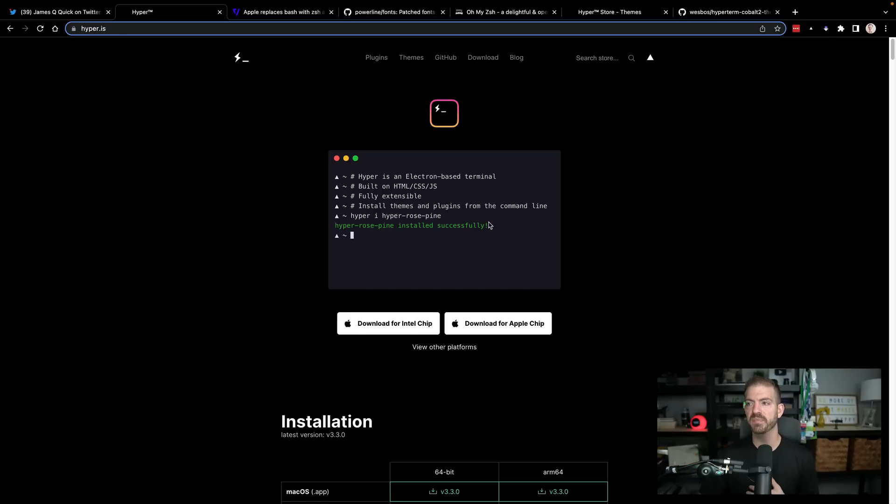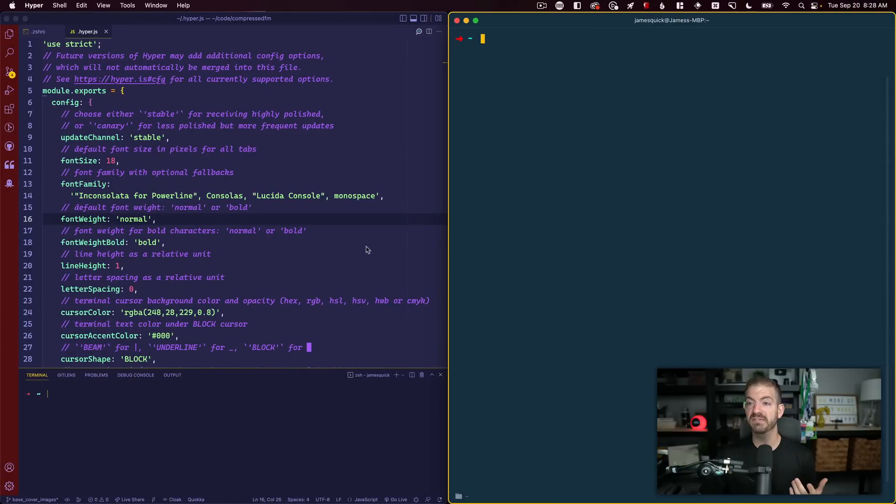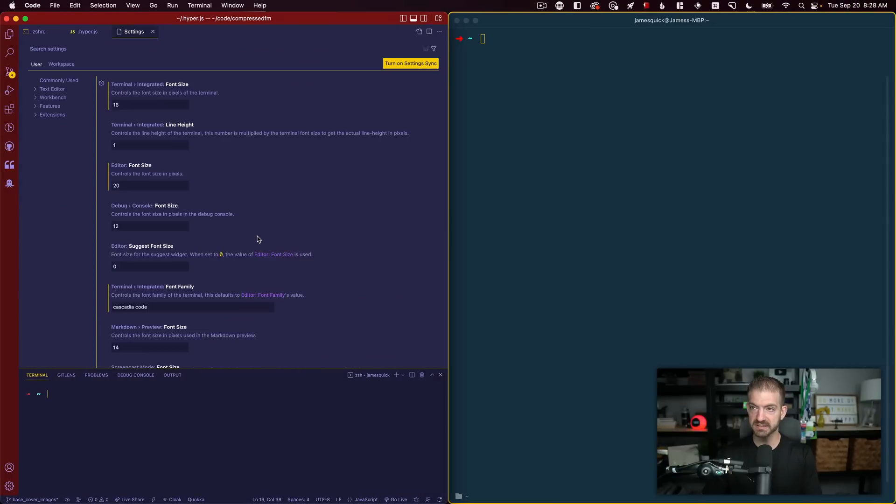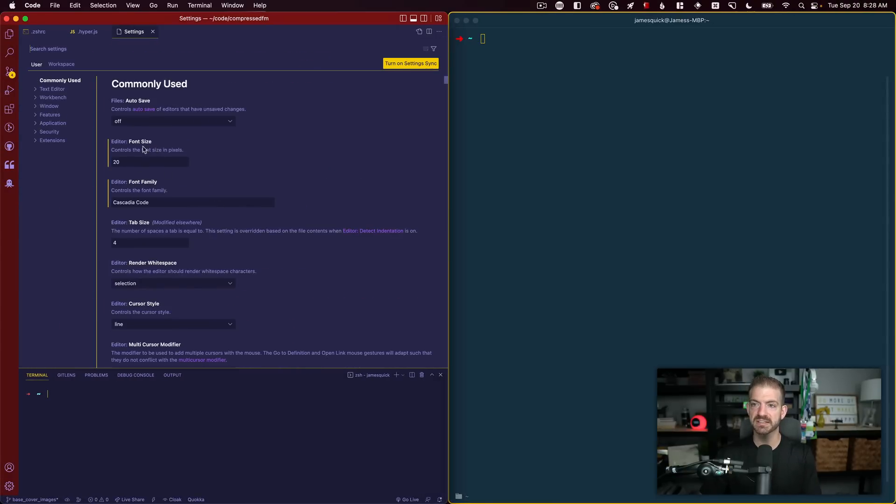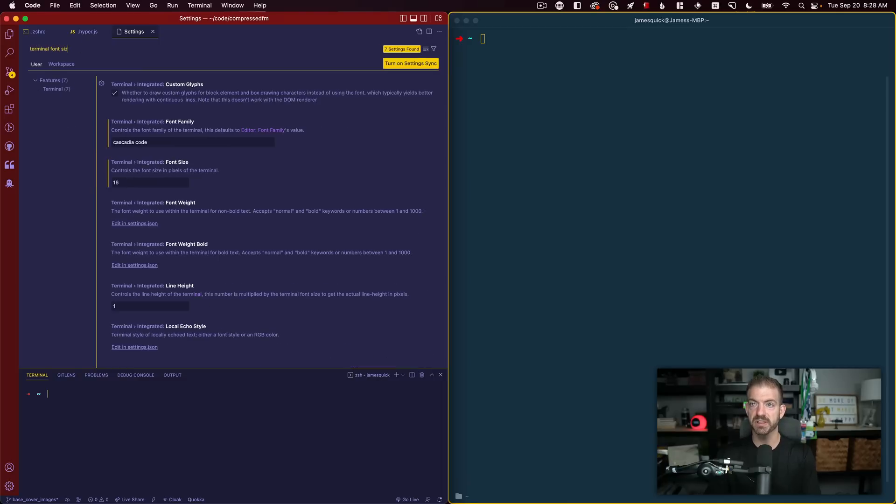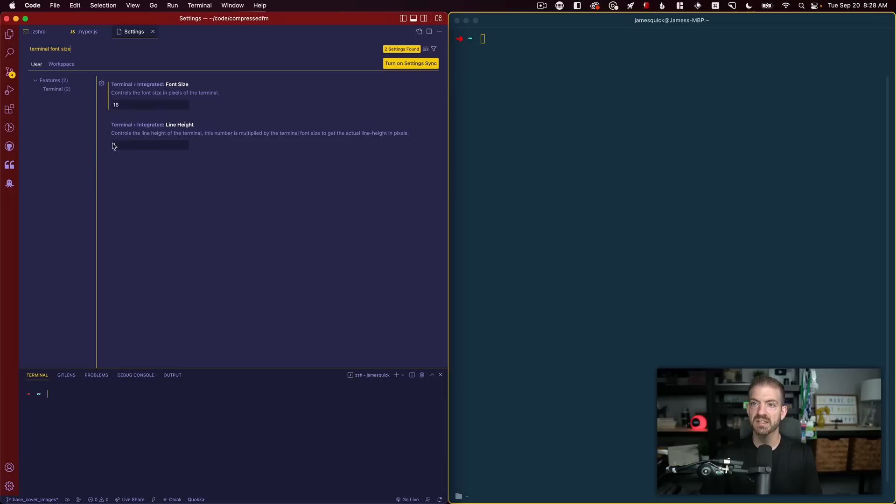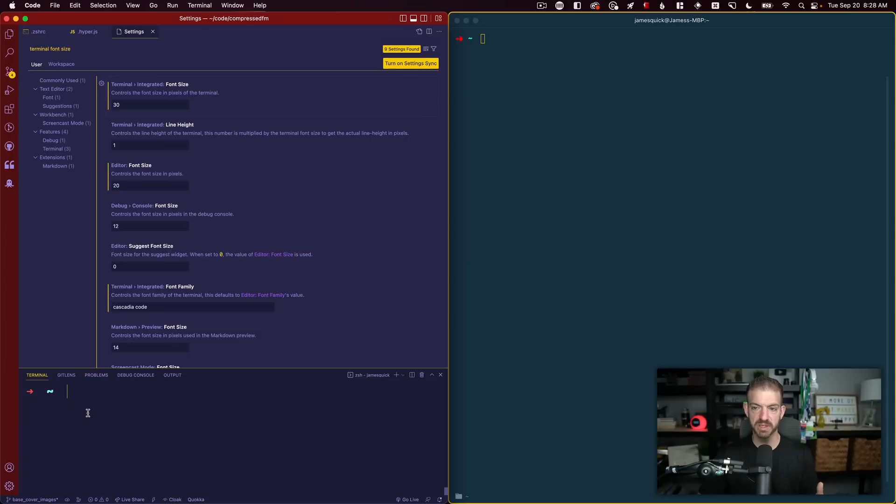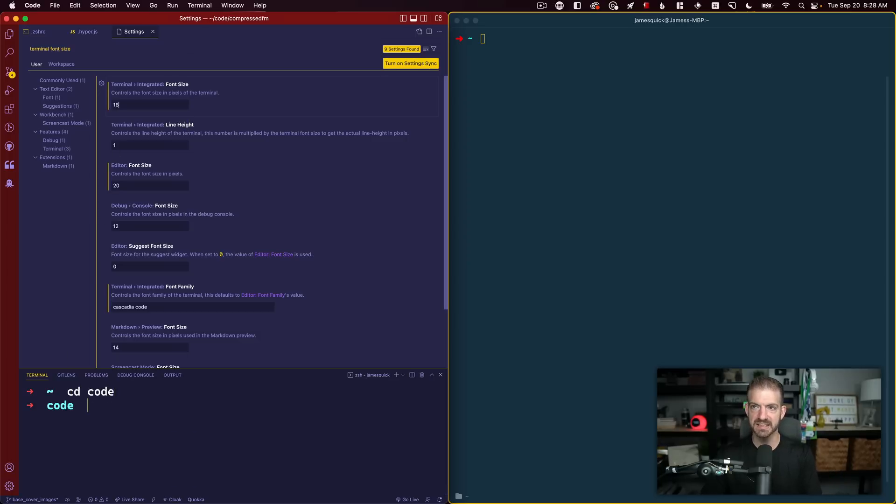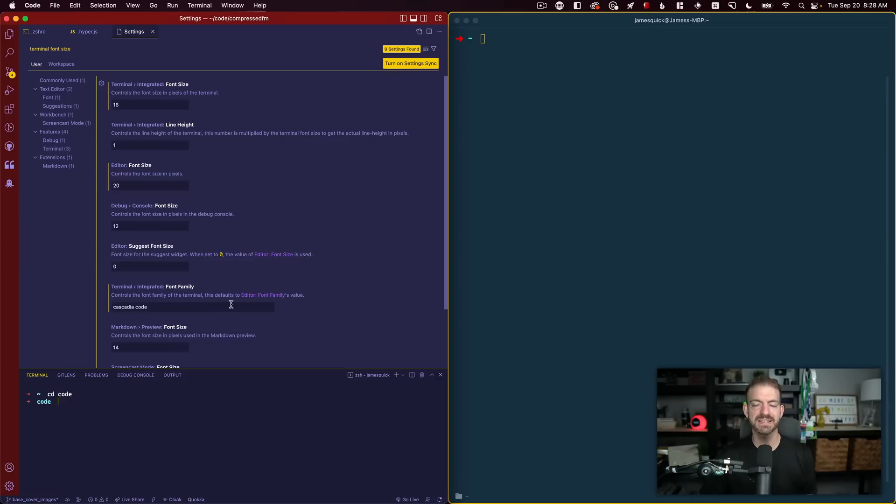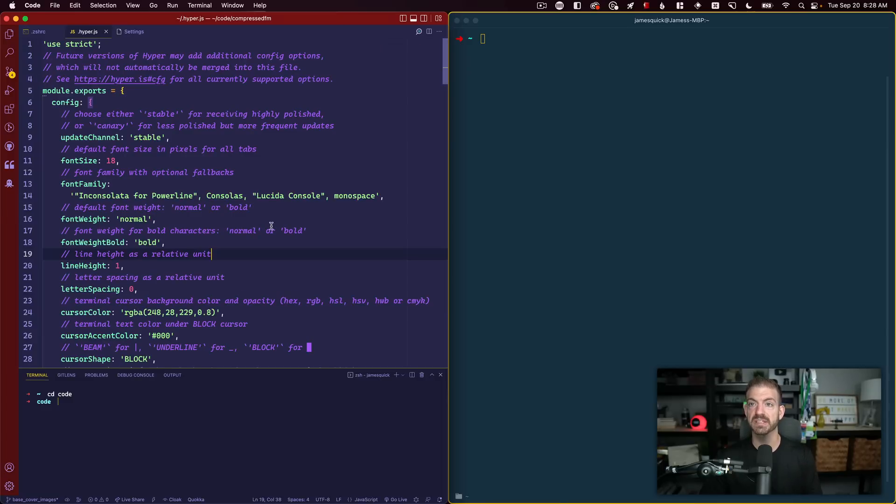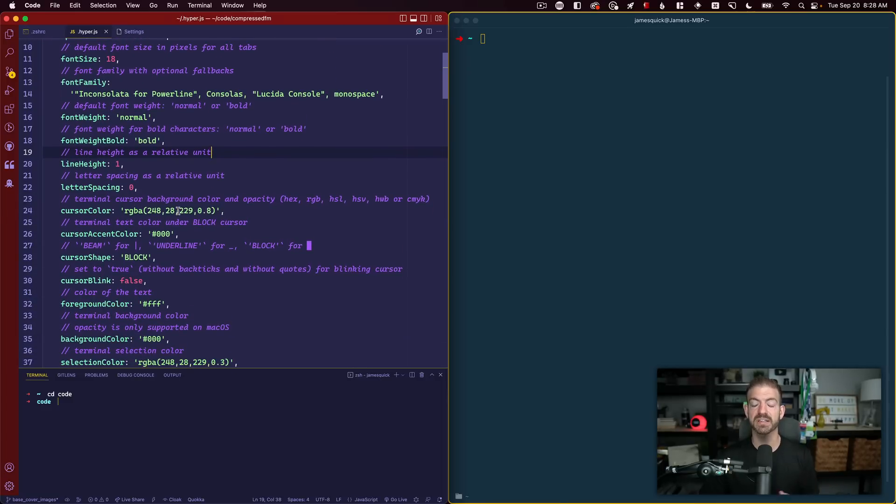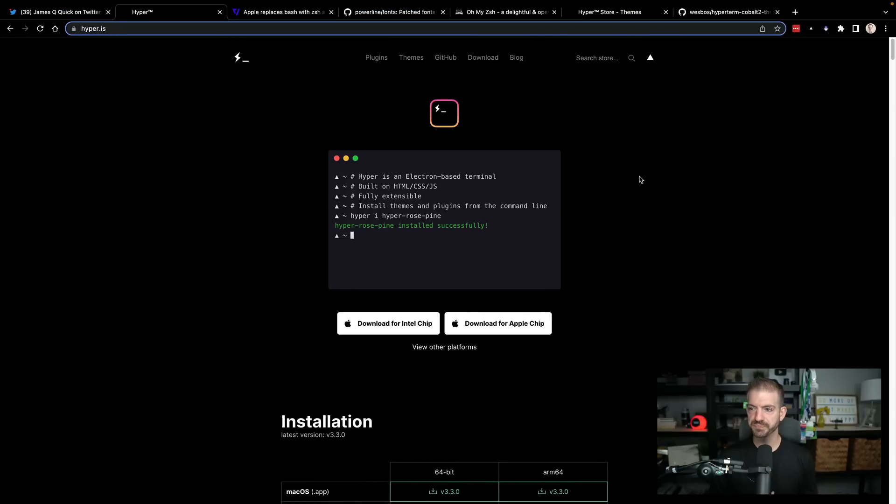Just like in VS Code, let me show you an example. I can open my settings and change the font size. I can change the font size here to be 30 and this is going to be much bigger. If I run a CD into code, it's really big, and then back to 16 is a lot smaller. That happens instantly. VS Code is also built with Electron, so we'll see how those things take place when we make changes to the Hyper config.